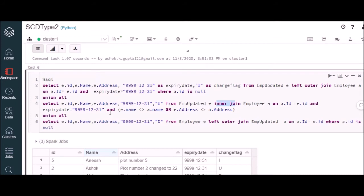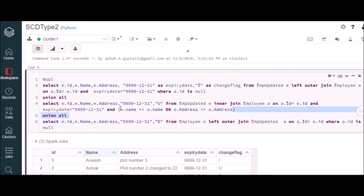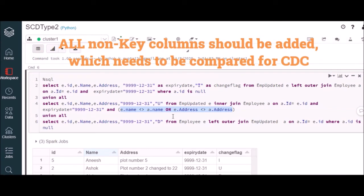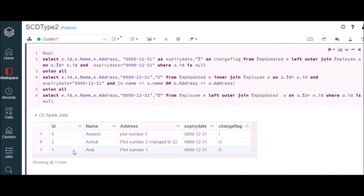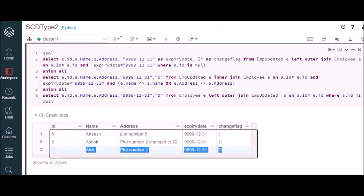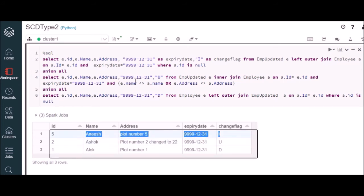An inner join means that data is available on both sides, and we join on the key columns. This condition should contain all of your non-key columns — we're trying to identify if any of the non-key columns have changed. If you have multiple columns, all of them should come here. Any of them that have changed will be marked as U. In the same way, the third one is the reverse left outer join — we try to identify something which was available earlier but has not come in today's source data. This way we identify all the records as insert, update, or delete. Here you can see the outcome: ID 1 has been identified as deleted, ID 2 as updated, and ID 5 as a new record.